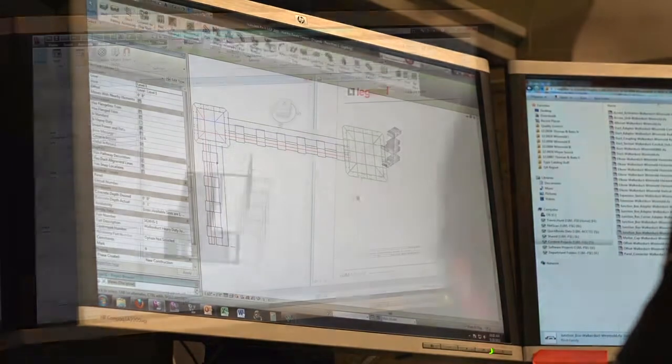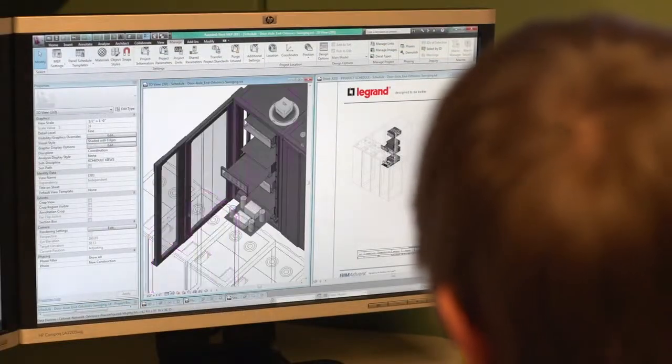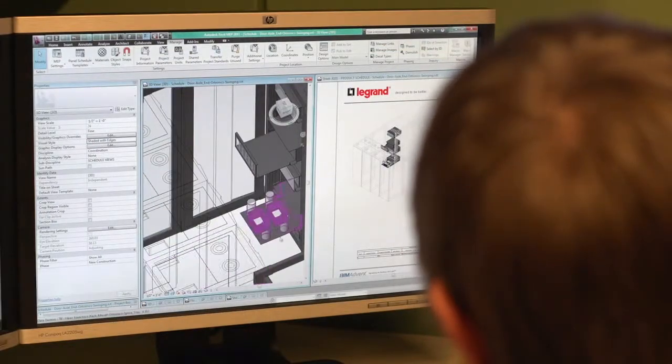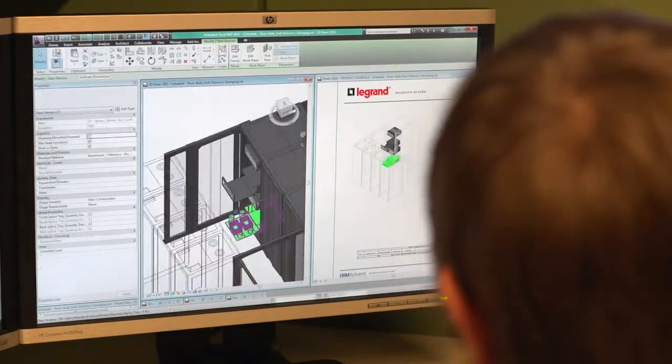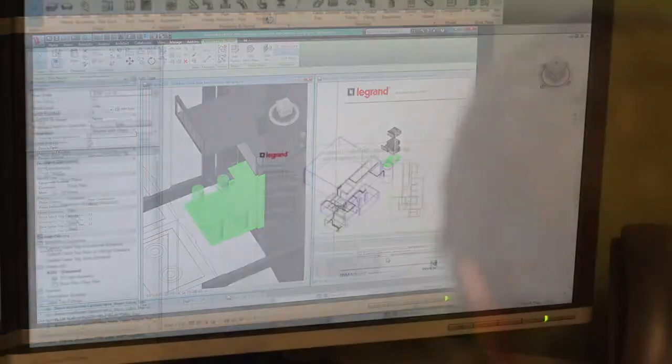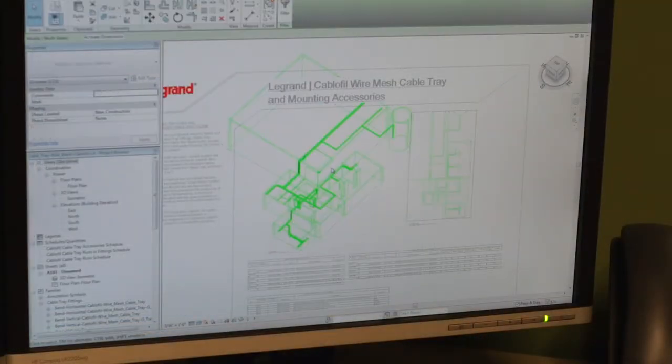Legrand sits in a great position right now as they have developed models across multiple product lines that were created with consistency in mind, providing one Legrand consistent offering for their pathway and network solutions.